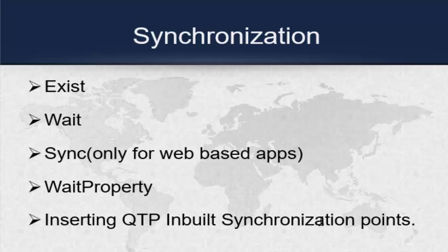At that time I will show you how to insert inbuilt synchronization point. That's the end of today's session. If you have any clarification please post your queries. Thanks for watching. Have a great day.